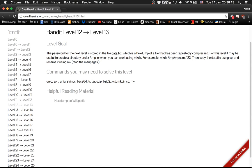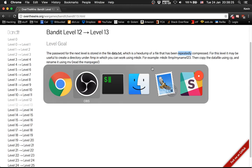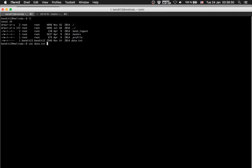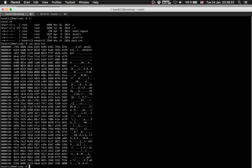So now it's level 12 to level 13. The password is stored in data.txt again and it has been repeatedly compressed. So we make a new directory.